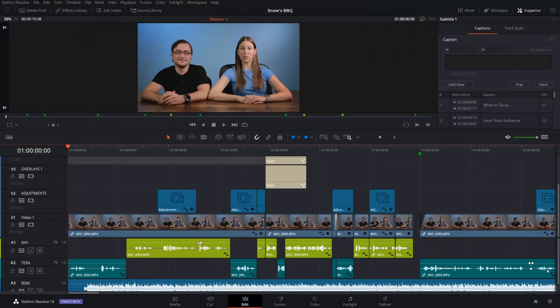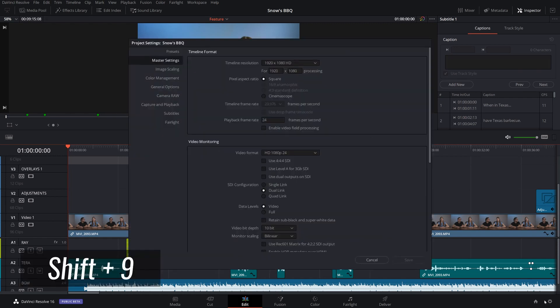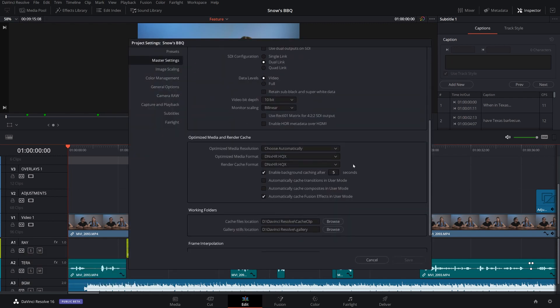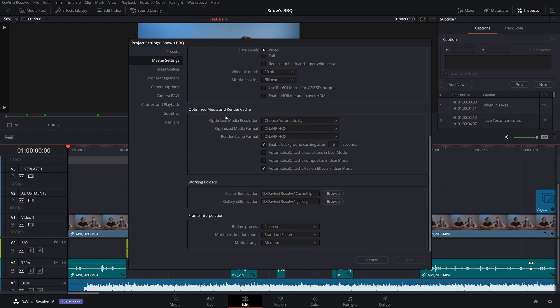In this video, I'm going to cover option number two, which deals with render cache — it's easier to explain and it's going to blow your mind. So first, come down here to this little cog, click it, and then on the master settings page, scroll down. This is going to deal with your optimized media and render cache.